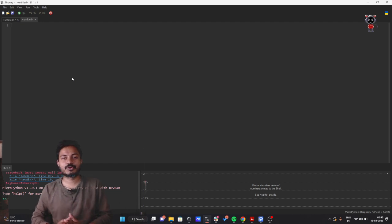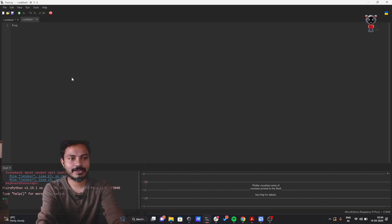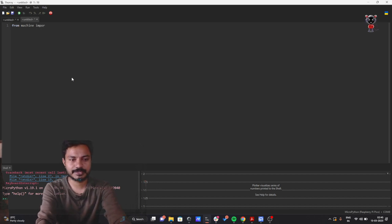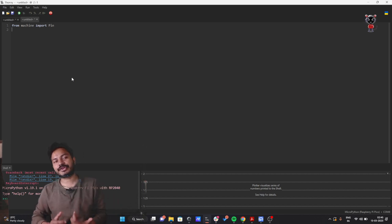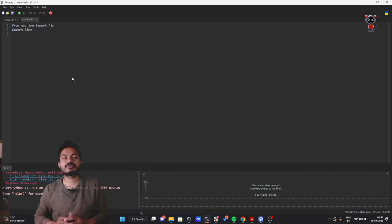As you know, we need to import the libraries. So here I will import from the machine library — specifically I'll write 'from machine import Pin'. I also need time, so I will import time as well.